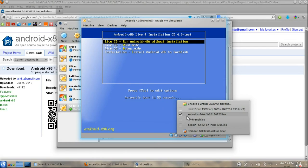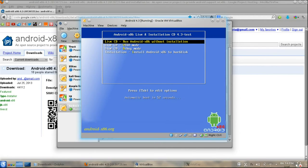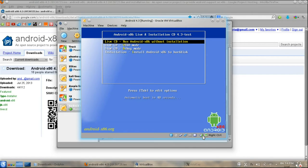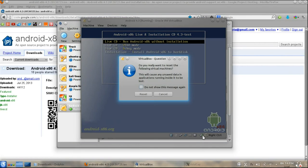After installing, remove live ISO from VirtualBox. Now you can boot into Android 4.3.